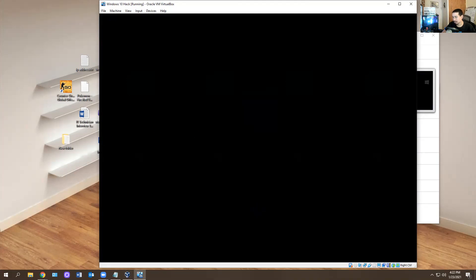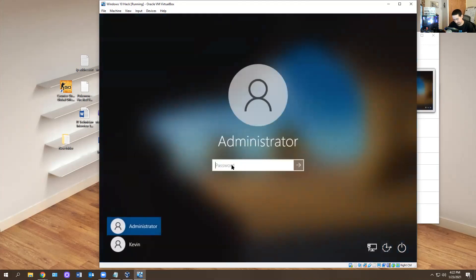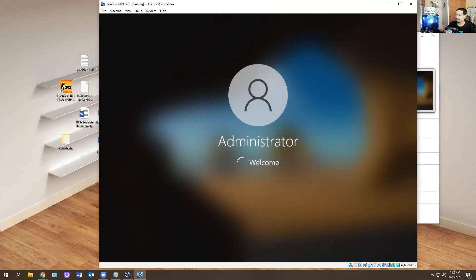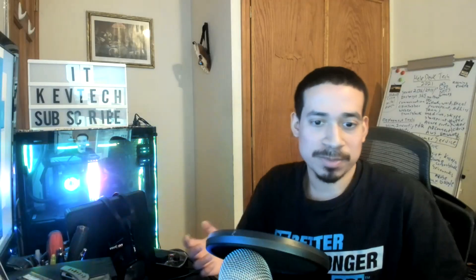The password is now no password. Let's see if it lets me in. And there we go — it let me in. That's pretty much it. That's how you change a password using Hiren's Boot CD.